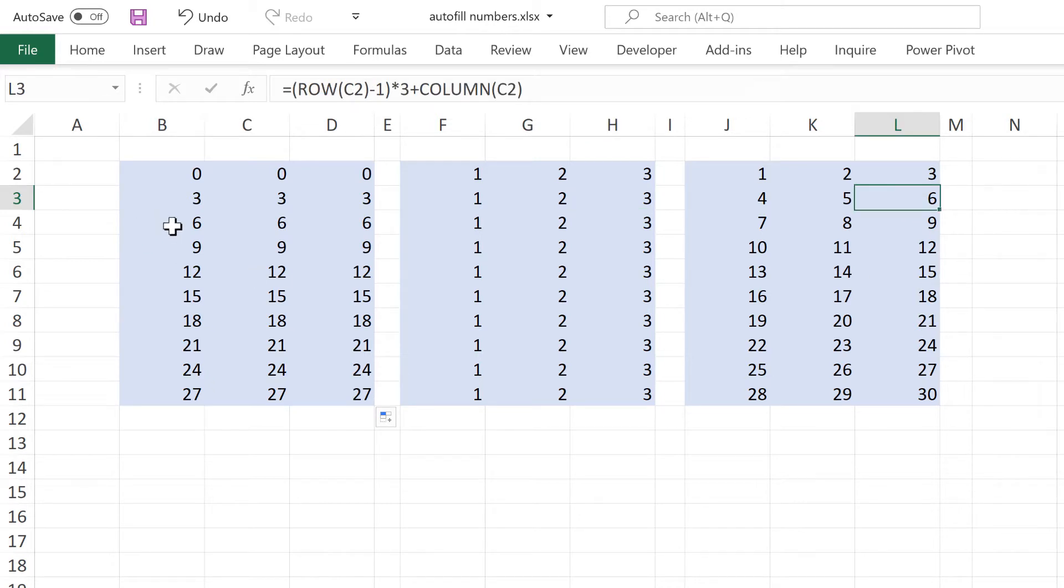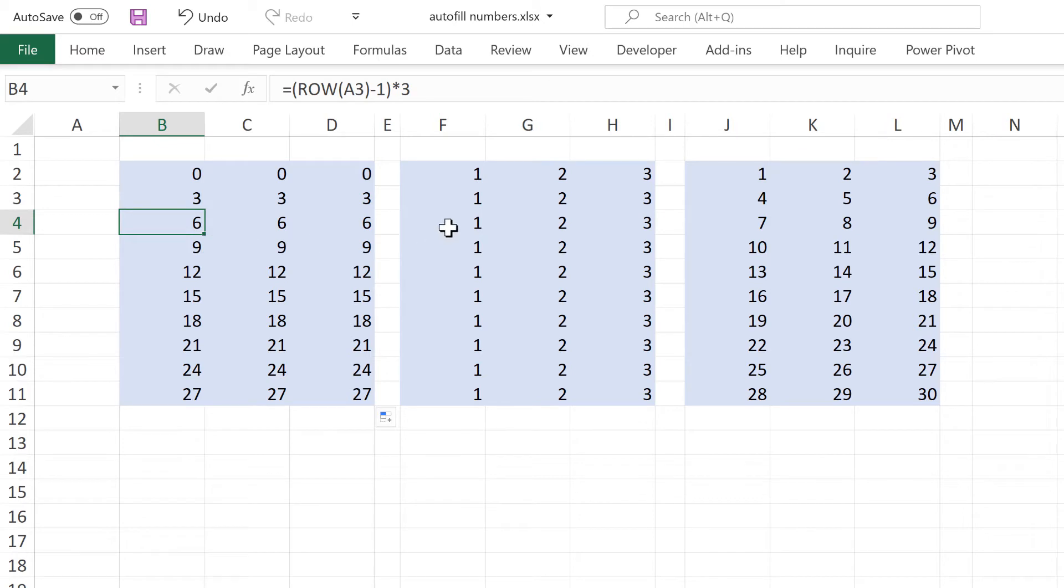Then we move on to the next row and I have 6 plus 1, which equals 7.